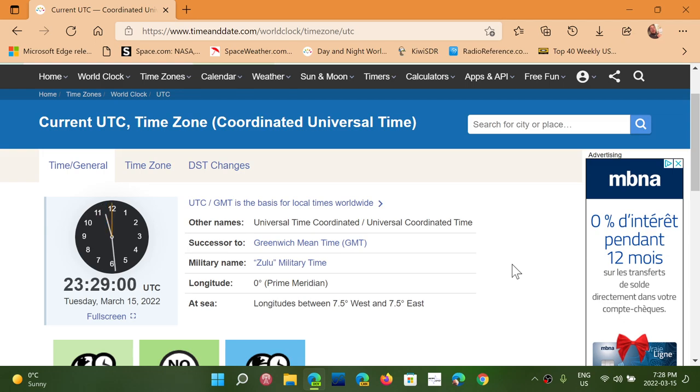Or get yourself a clock and set it in UTC so that when you listen to the shortwave bands, you'll always know what time it is, UTC. And it's easy for you to share that information.